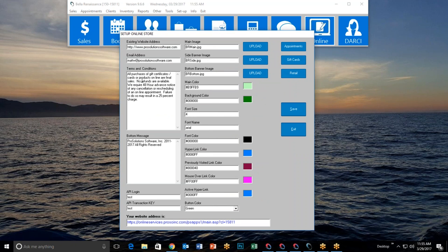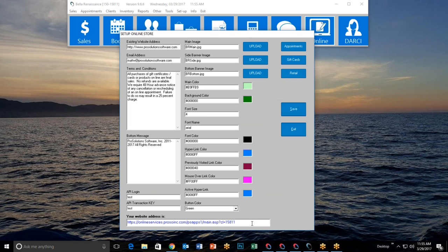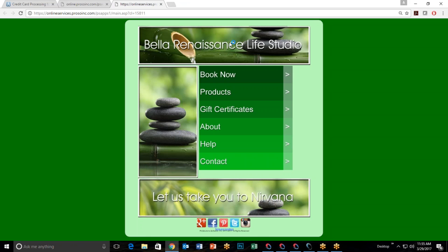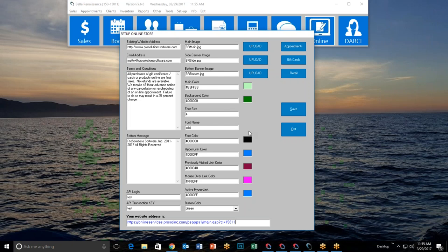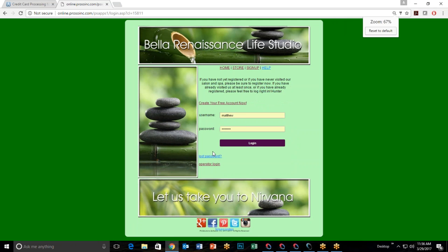Now that the storefront is created, we'll set up appointments online, gift card sales online, and retail online. Click 'Appointments Online' — this opens a window with its own unique URL. If you have your own website, you can use this URL directly, turning it into a button so that when customers click it, they go straight to the appointments screen instead of the storefront.